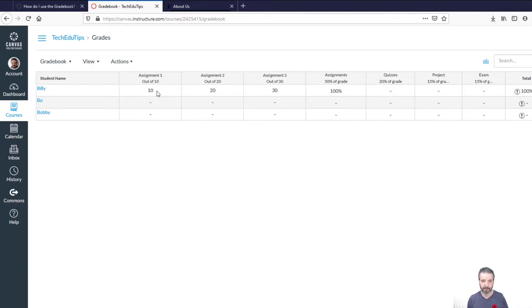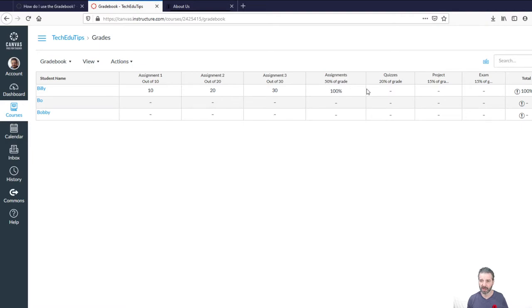Now, for example, Billy has full marks on each of these assignments. These are weighted. Okay. So he's got all marks. So he's got a hundred percent on assignments.